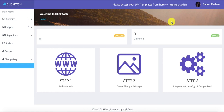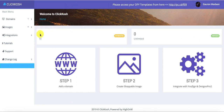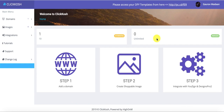As soon as you log into Click Coach, this is the dashboard screen which will be provided to you. You can see it says 10 domains — you are provided with a 10-domain license. Then you can create unlimited interactive image hotspot campaigns with Click Coach.